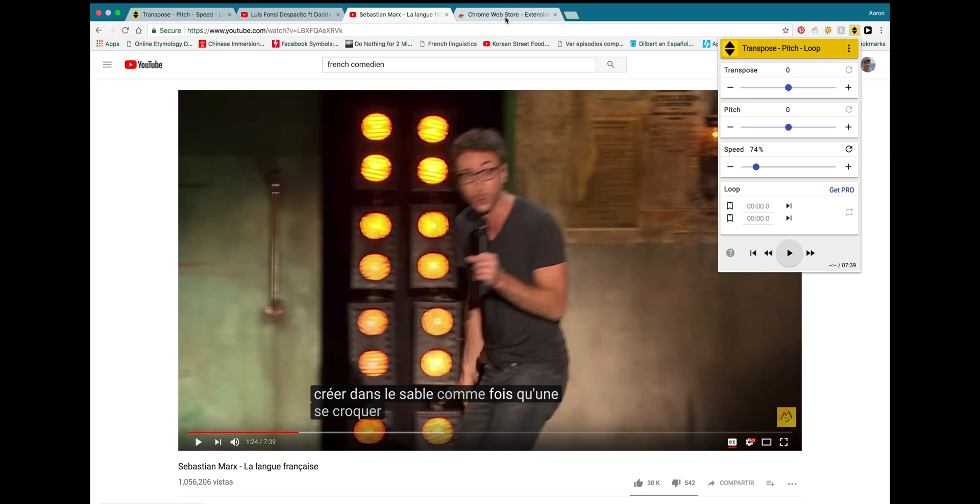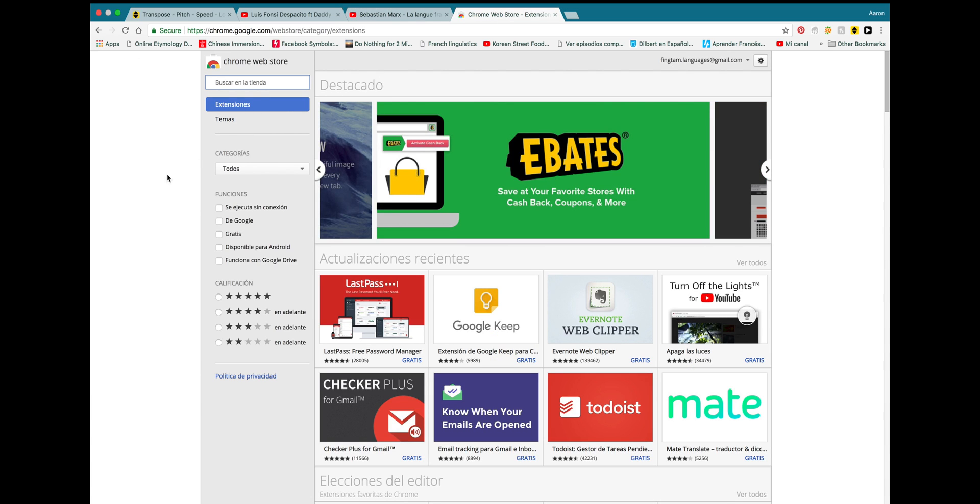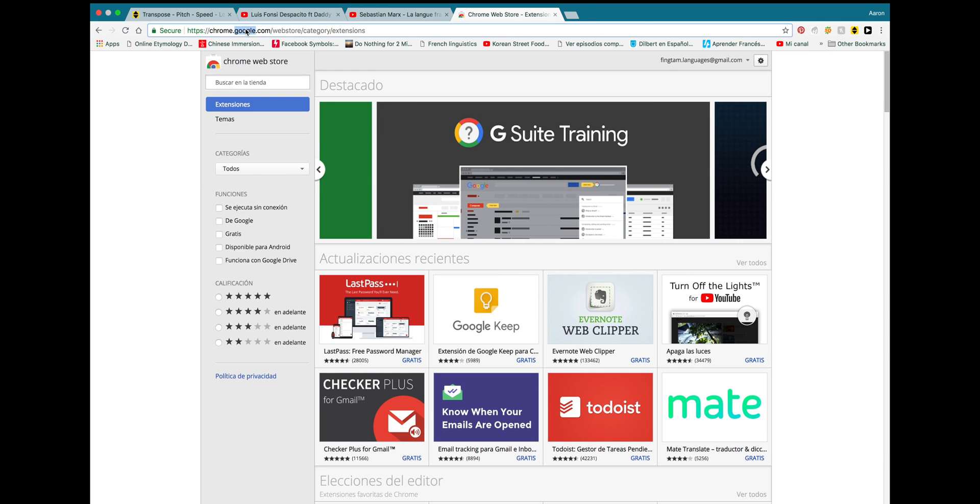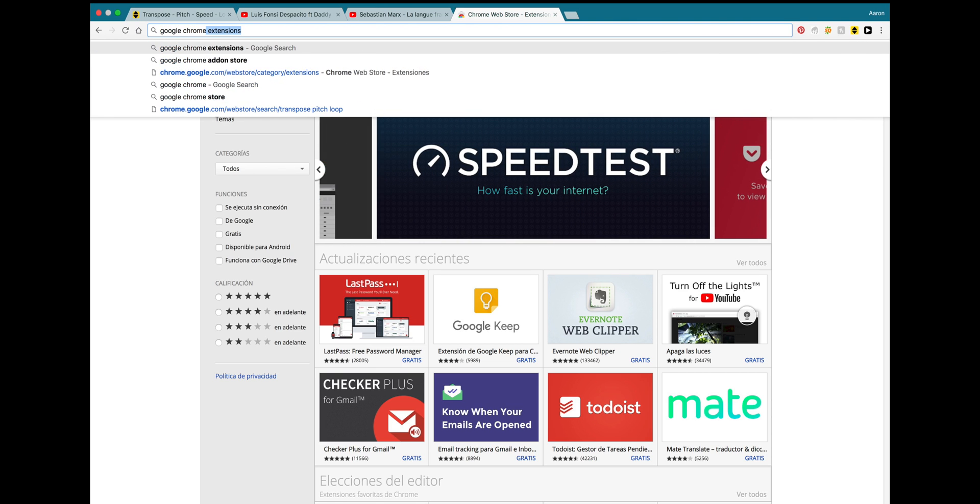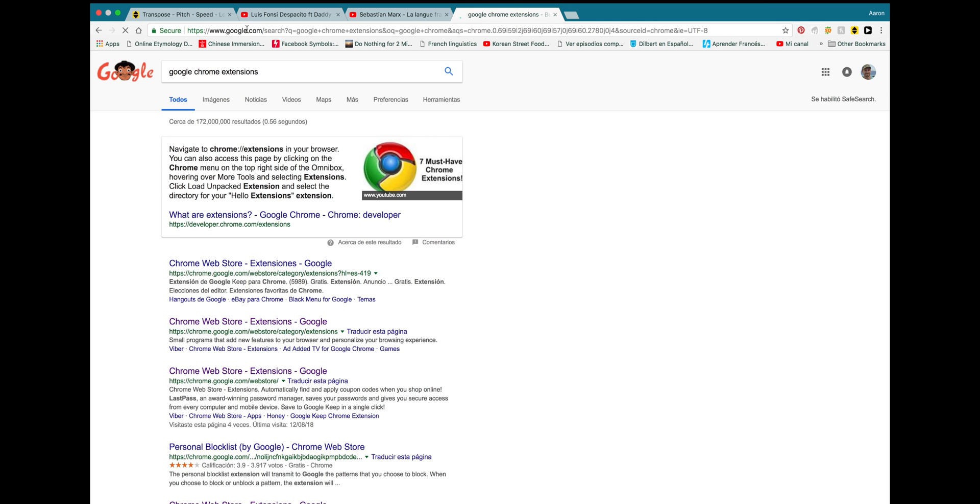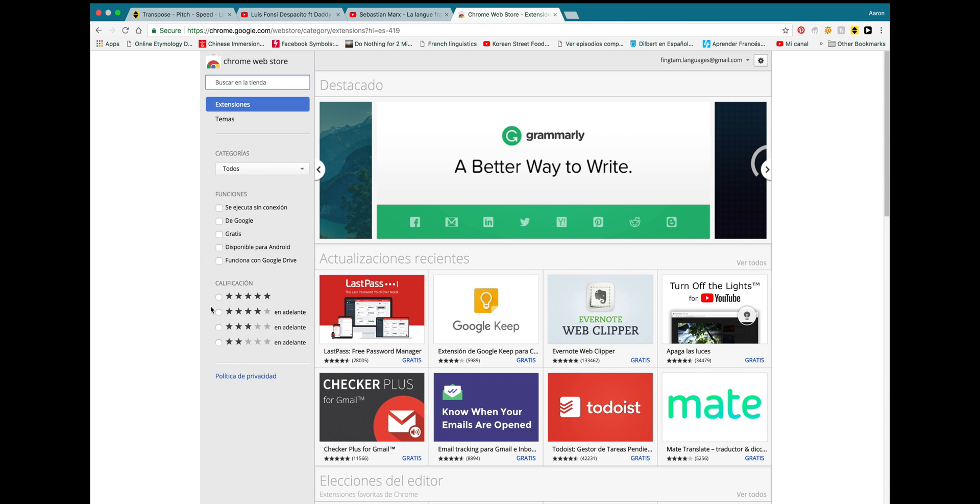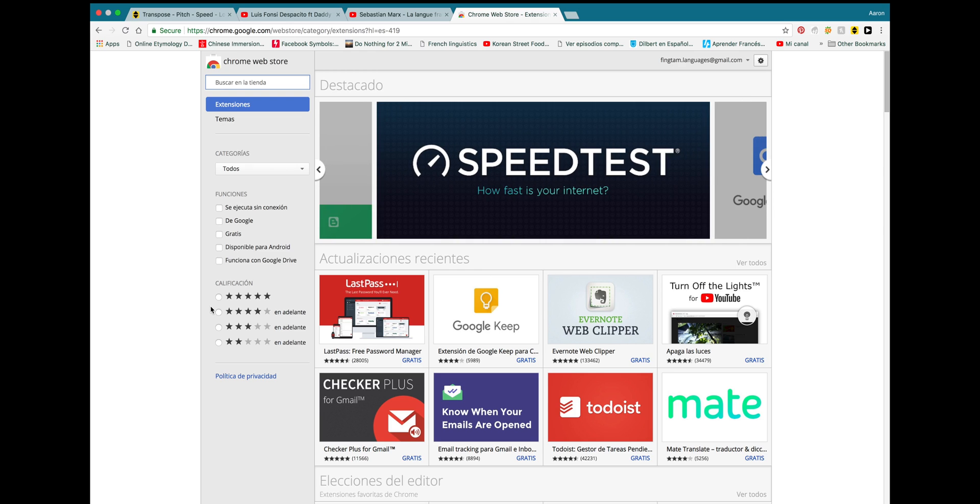Really quickly, if you've never used Google Chrome extensions before, this is a free extension. And, basically, what you're going to do is you're just going to go to Google or your search engine of choice and you're going to type in Google Chrome extensions. And you're going to come to the Google Chrome Web Store. I'll also include a link to this extension in the description of this video. So, if you don't want to do all the searching, you can just click on the link below.